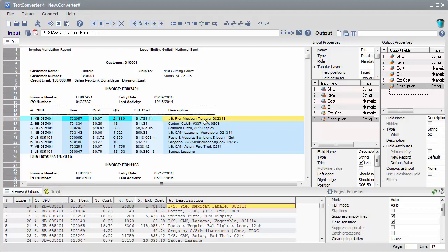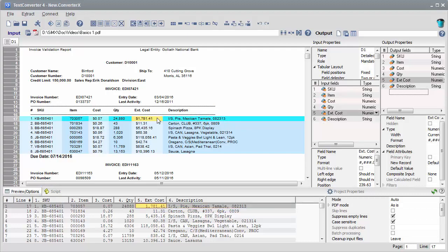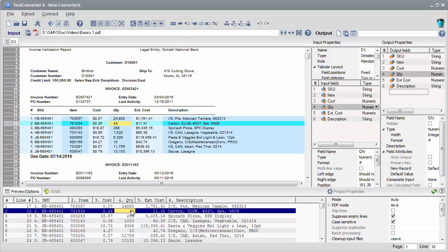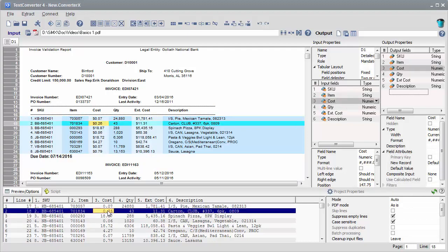All project elements are conveniently synchronized. Clicking on an input segment highlights the corresponding output cell, showing where data will go after extraction. Conversely, clicking on an output preview cell selects the corresponding input segment, highlighting where the data is coming from.